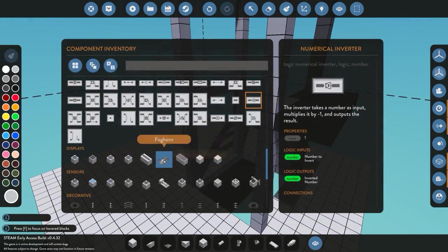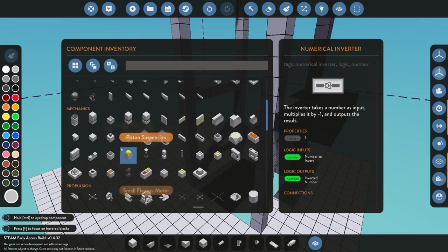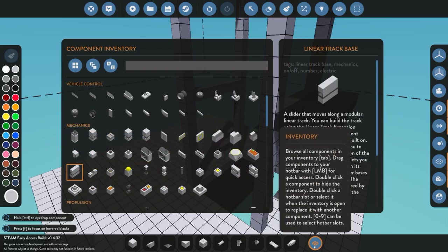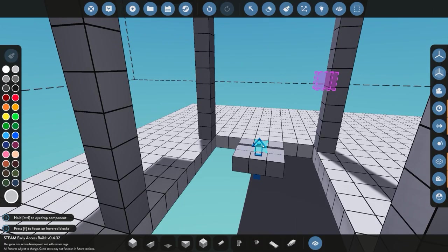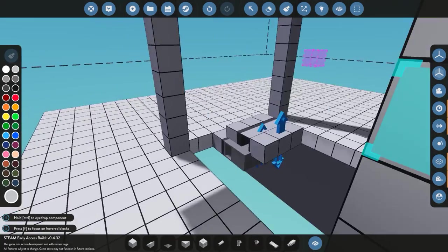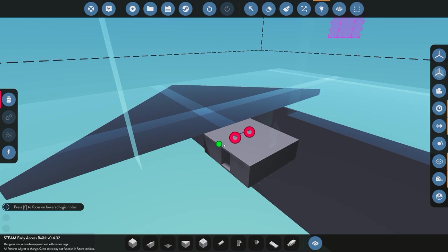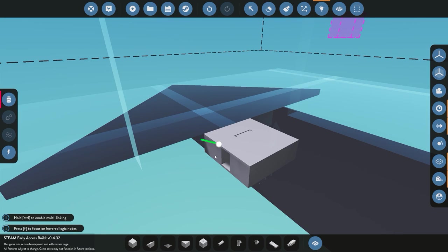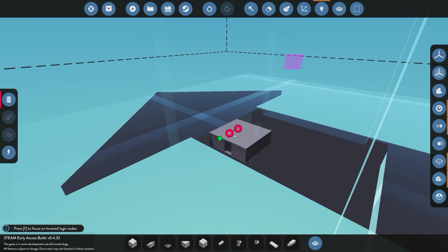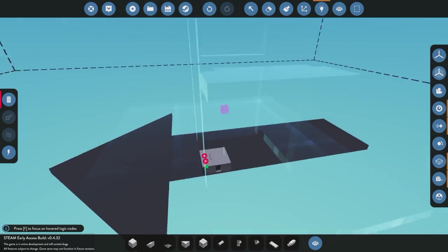The first thing we're covering is how to get the elevator to go up and down and stop on each floor depending on the number value we give it. The first component we need is a track base. I'm using the normal track base, not the compact one, because the normal track base outputs a position value of where it is on the track. With a compact one you'd need a distance sensor, which I'm not using here.